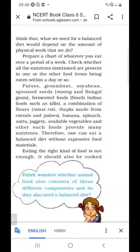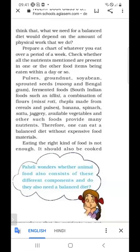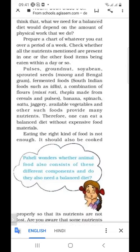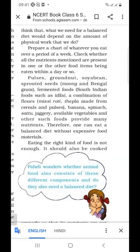One can eat a balanced diet without expensive food materials. Sometimes we eat unhealthy food like pizza or burgers. This is very unhealthy food. We have to eat only a balanced diet, not expensive food like pizza or other fast food.